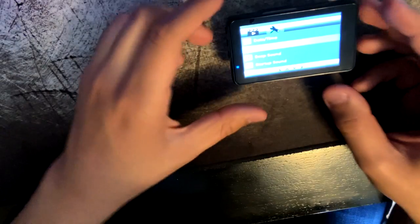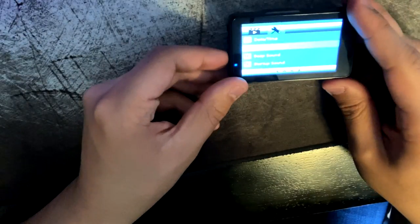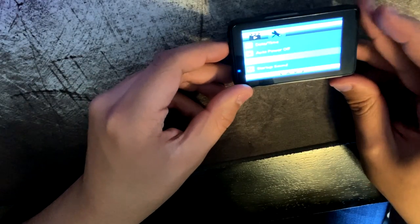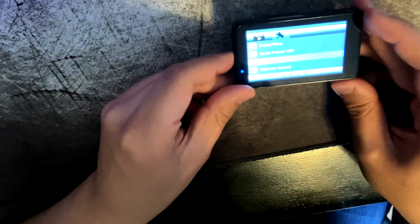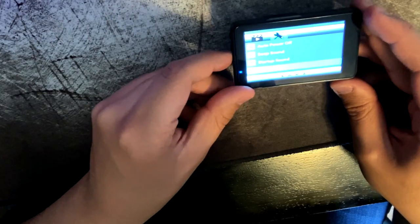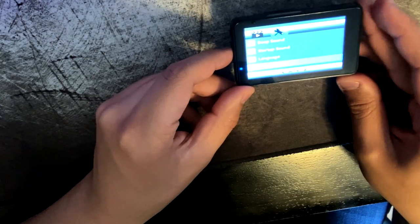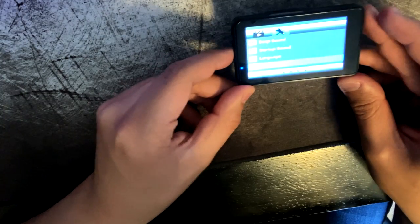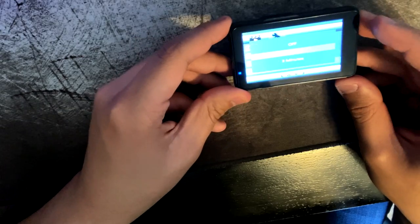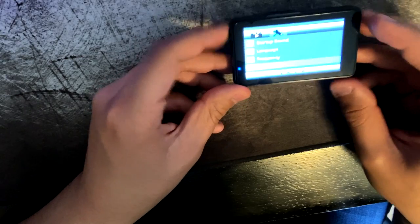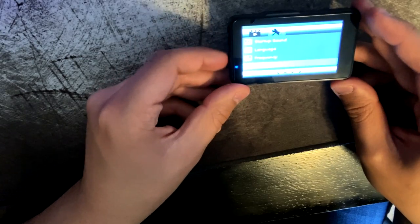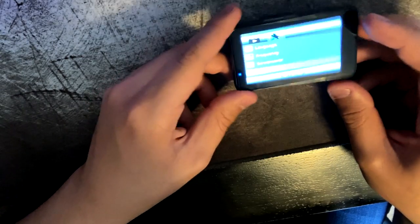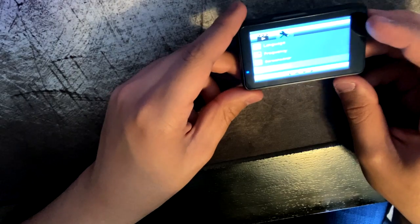Auto power off - I keep this on one minute, so basically all it does is just turn off the screen. Beep sound - that's basically what's happening now. Startup - I mean that's really up to you. Language, frequency, screensaver